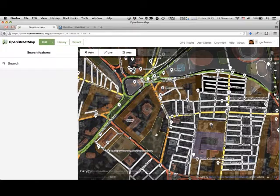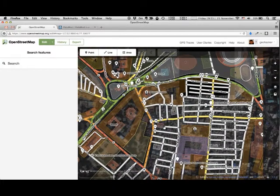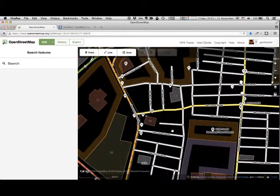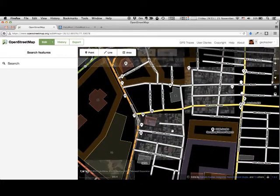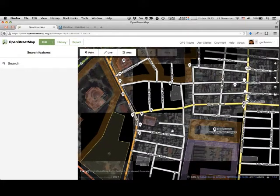To start mapping, pan the map to your neighborhood which you are familiar with. Zoom and make sure that the satellite imagery is clear.